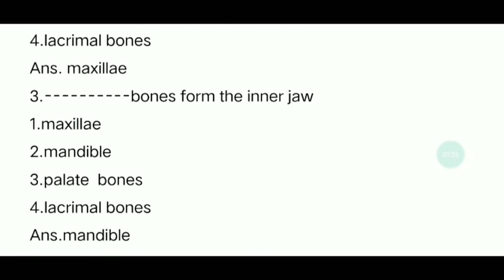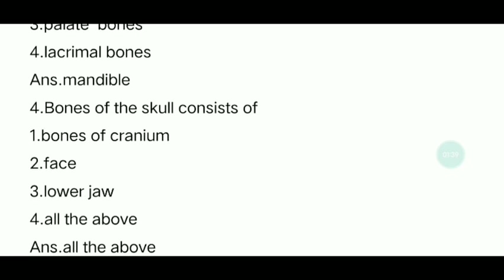Third question: Which bone forms the lower jaw? The answer is the mandible.